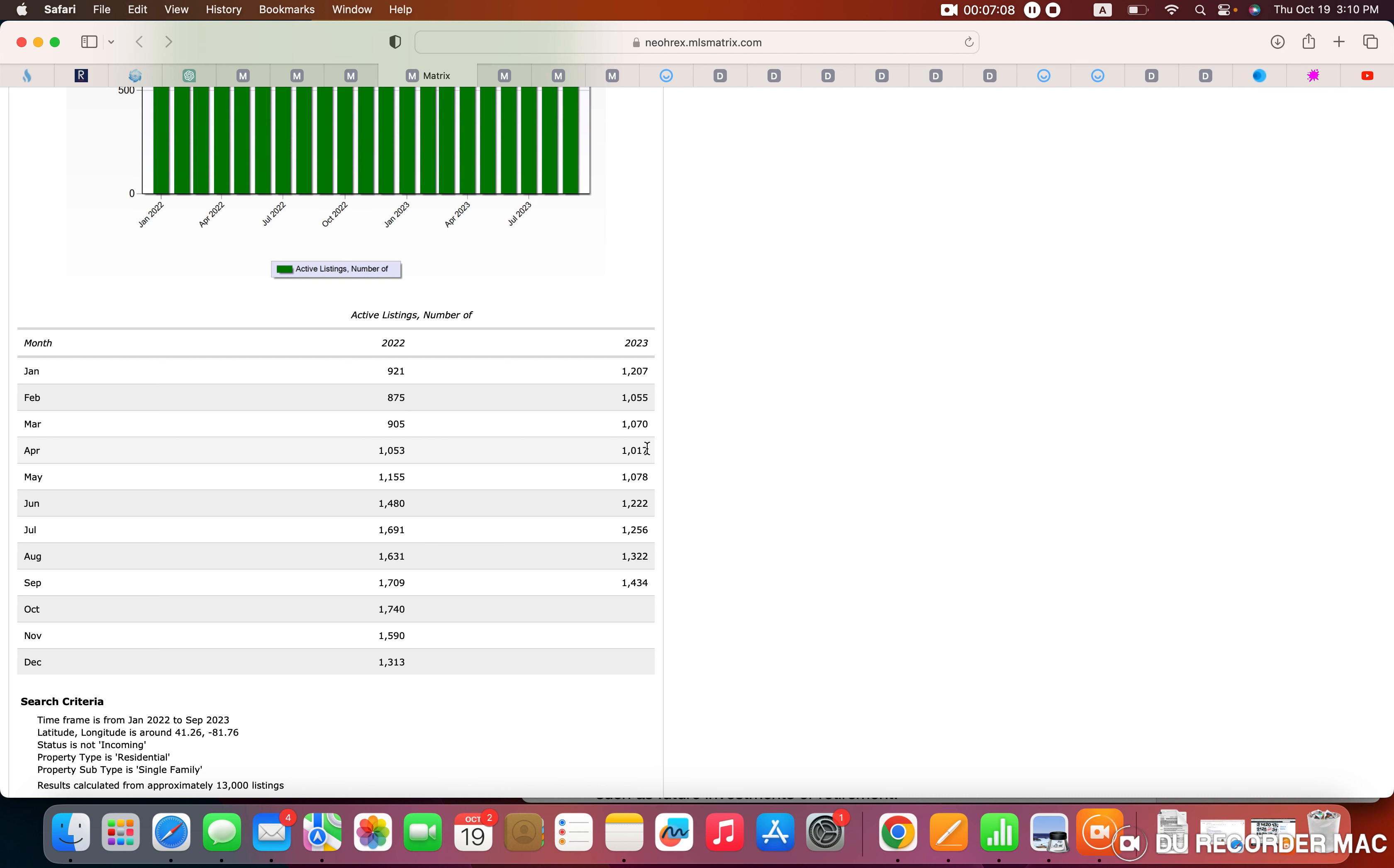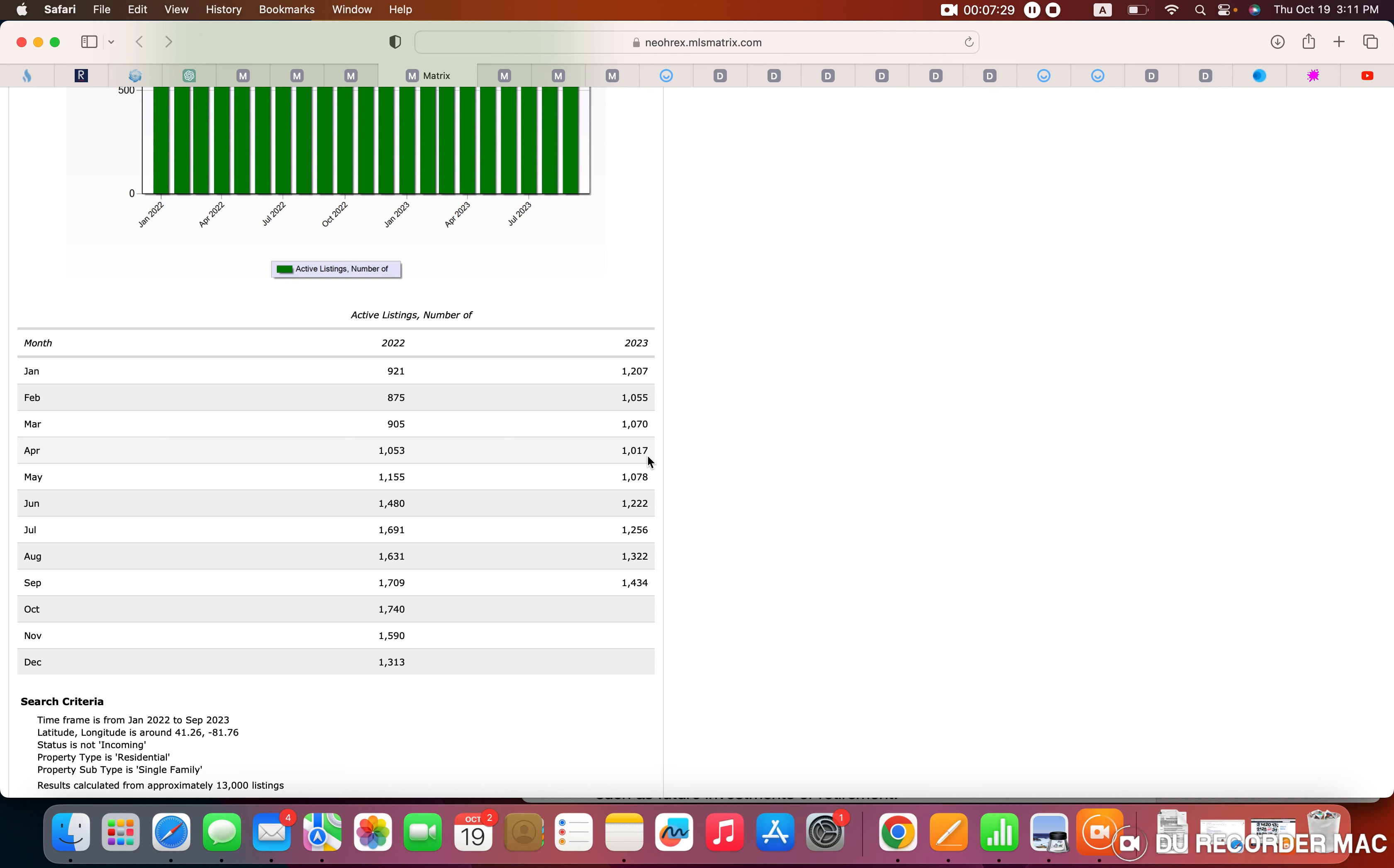And then once we hit April, that all started to change. We basically had, we thought that inventory was growing. And once the spring and summer months started hitting, even with more people listing their house for sale, those new listings were getting swallowed up at a quick rate. And that's why we could see the number of active houses listed for sale this year compared to last year are down significantly.